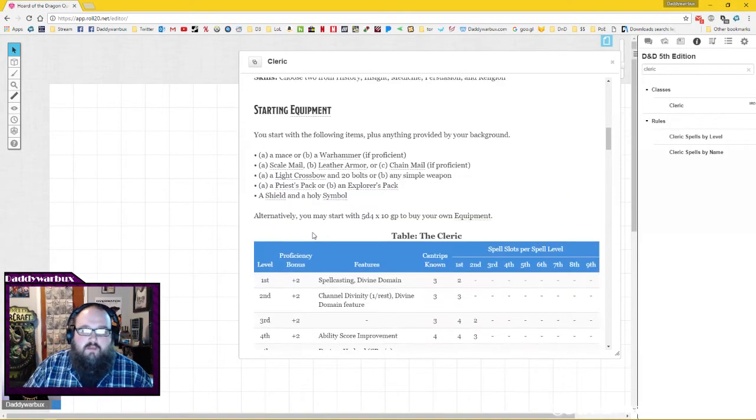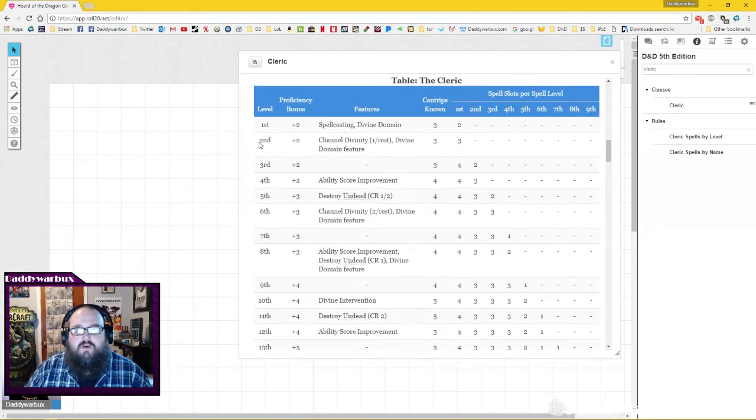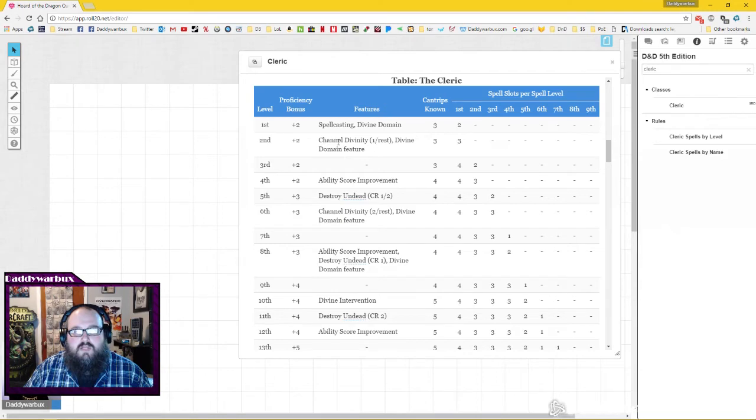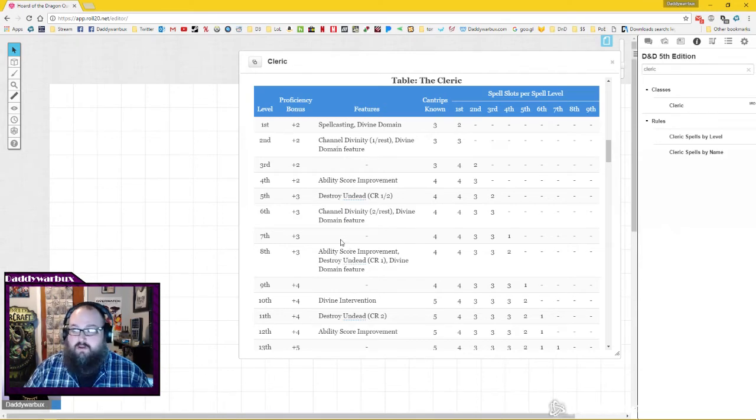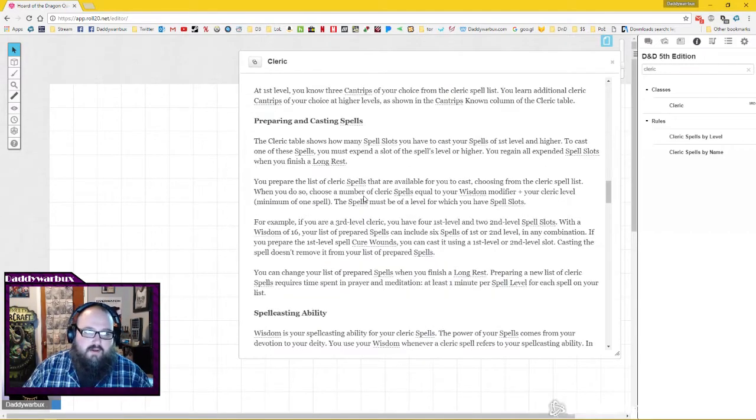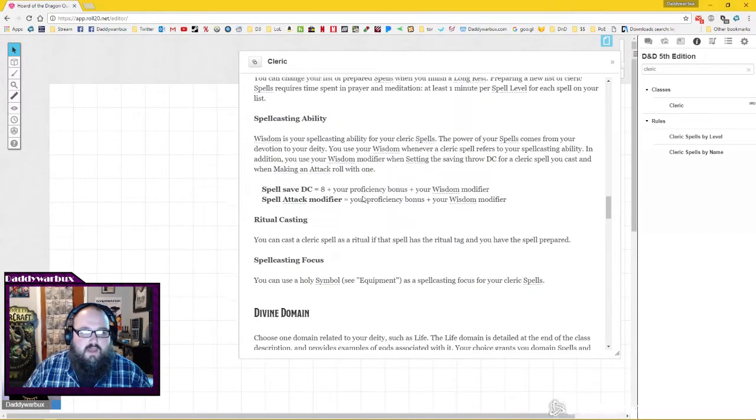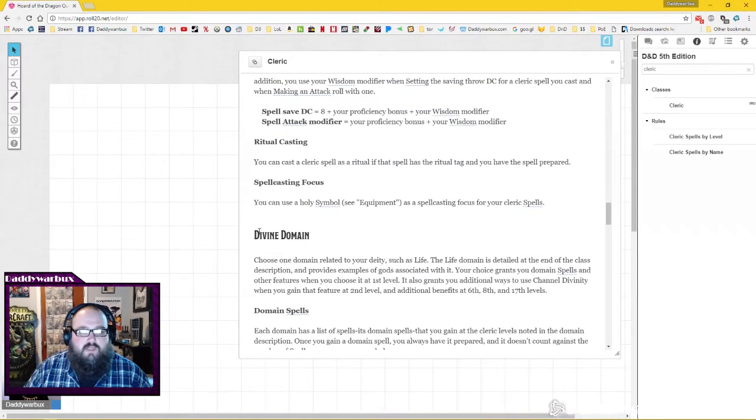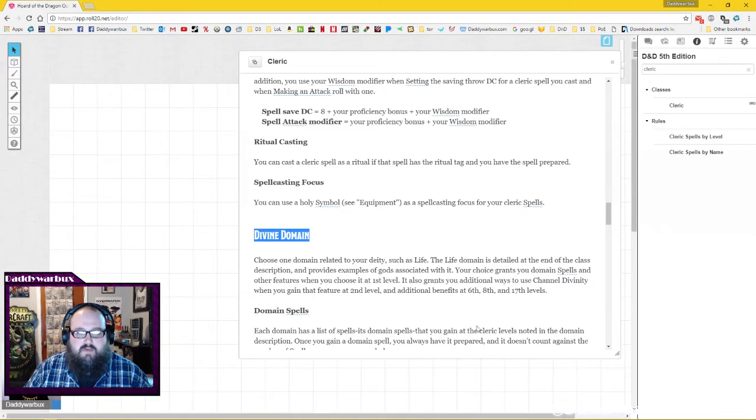So if you are playing a game and you go level two, I get channel divinity once per rest and divine domain. What the hell does that mean? Well I scroll down and it's all right there. Choose blah blah blah. It's really neat.